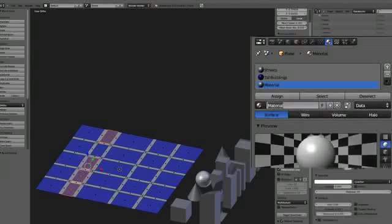I'll add a third material slot, call it primitives, and then add a few of these narrow faces to it.